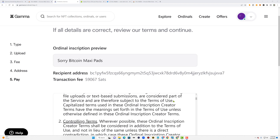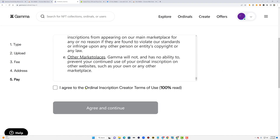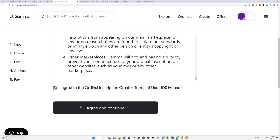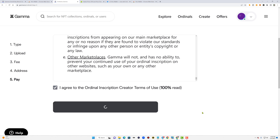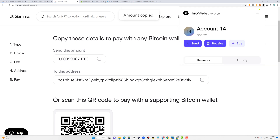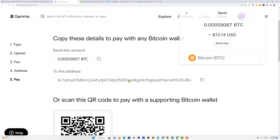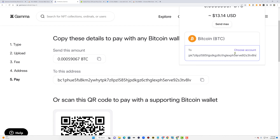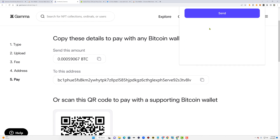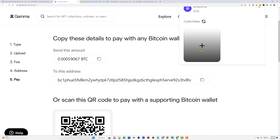Once you've done that, scroll down and read the Gamma additional terms of use. Agree by checking the box, then click the black 'Agree and Continue' button. The next page is the transaction payment page — copy and paste the BTC send amount and the payment address into your Hira wallet. Once the Bitcoin network confirms your transaction within a few hours, you'll receive your Bitcoin NFT or ordinal under the Balances tab in the Collectibles section.